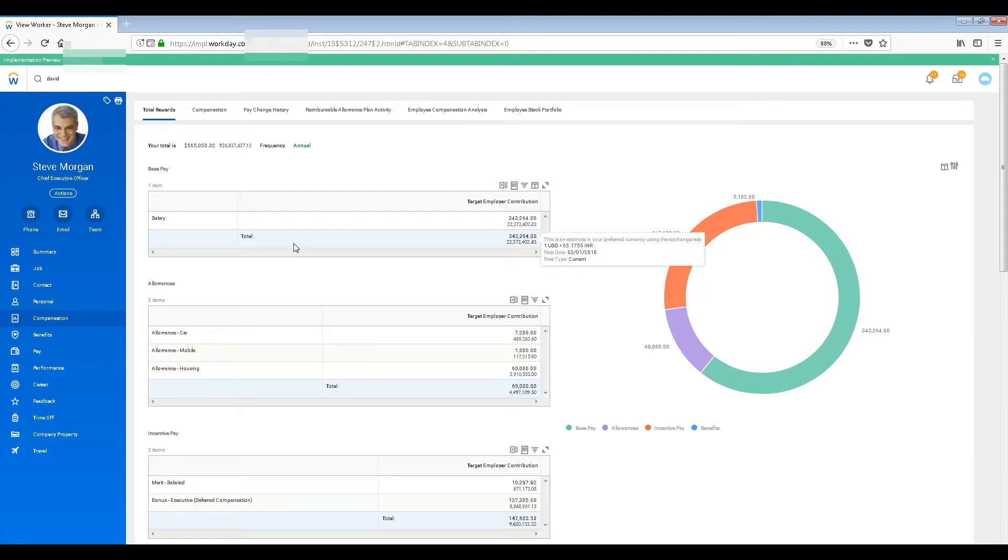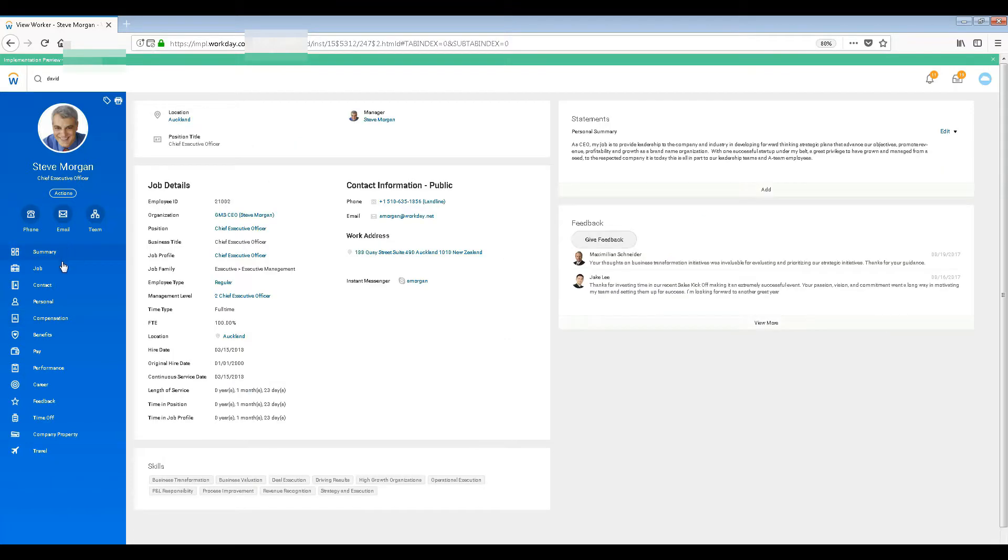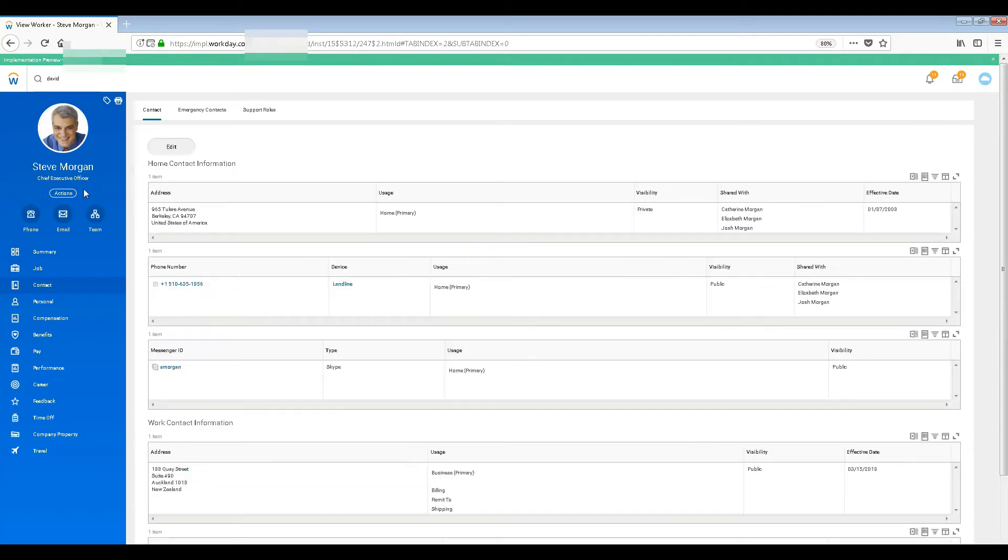Hi guys, welcome back to this series. Let's continue. We have seen certain details like the summary, the job, and then the contact. The contact is pretty much the same thing - contact one is normal contact and another one is emergency.